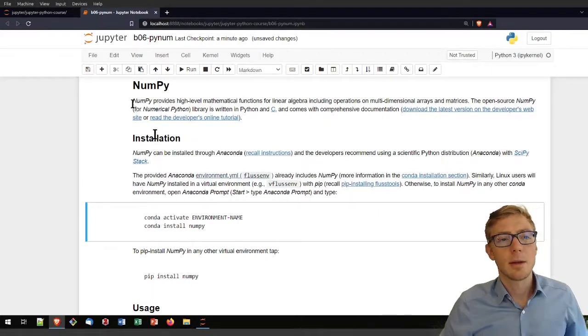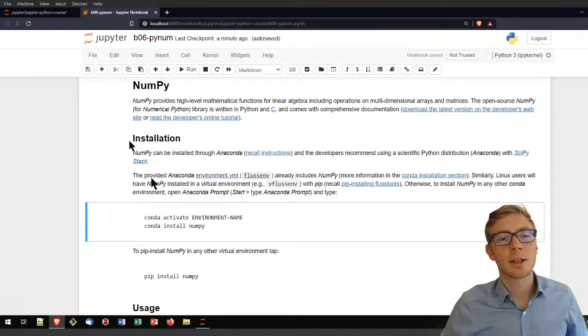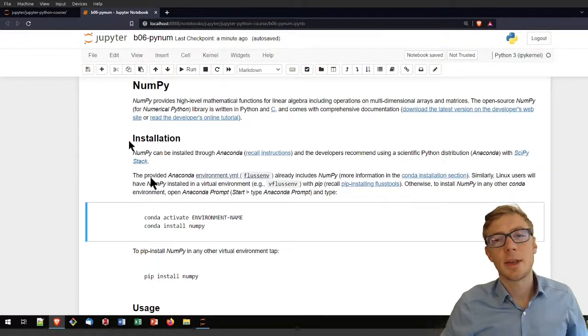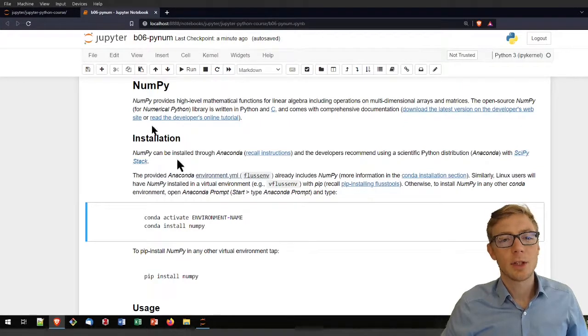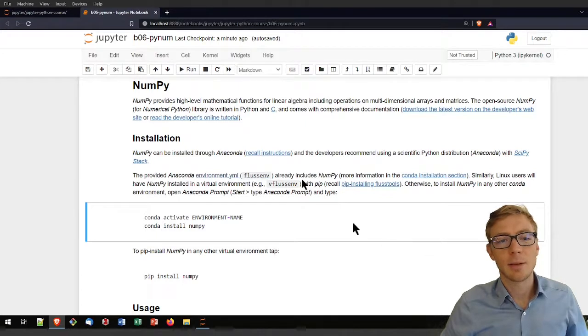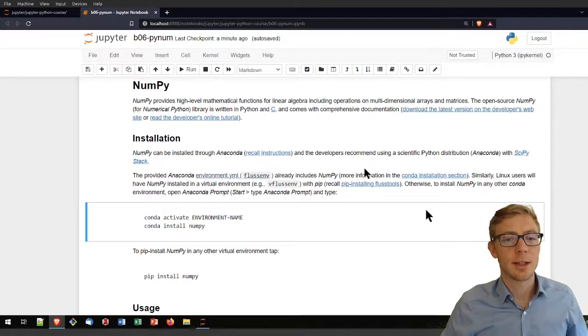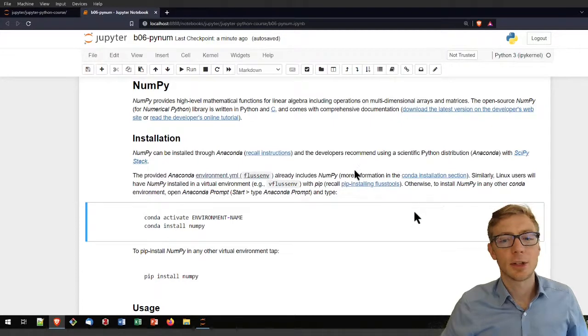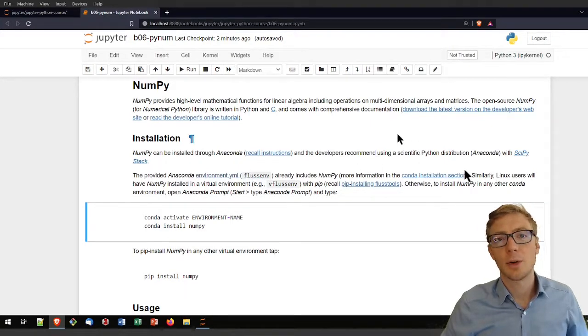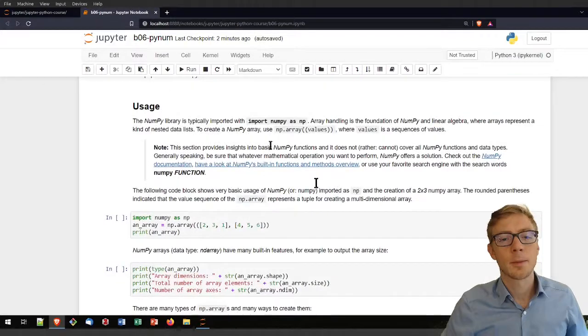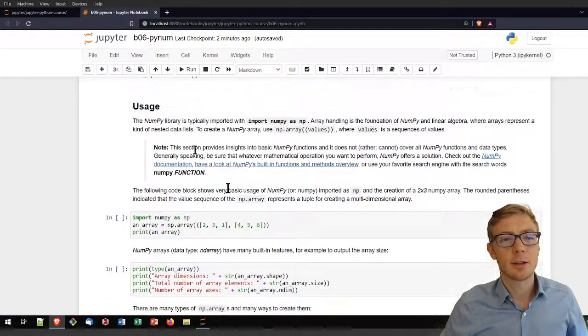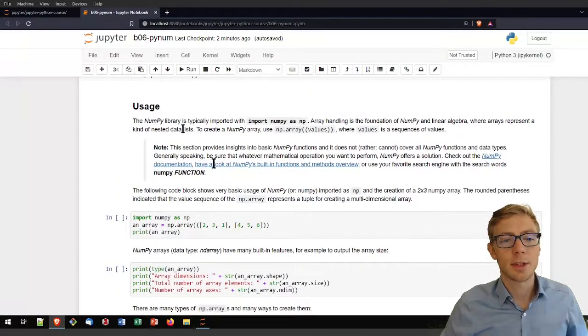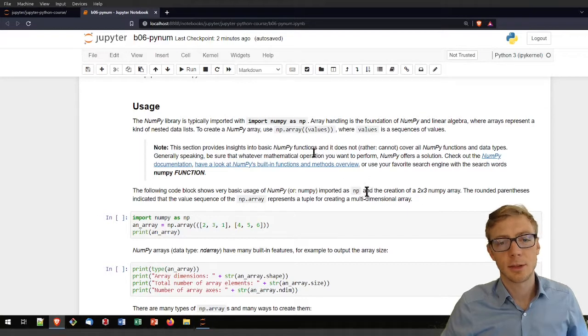The beginning of that section is about the installation of NumPy, which requires maybe some attention, and I am just jumping over that here with the reference to the installation section, depending on what platform you're working on. Let's go directly here to the usage, assuming that NumPy is installed on your system.